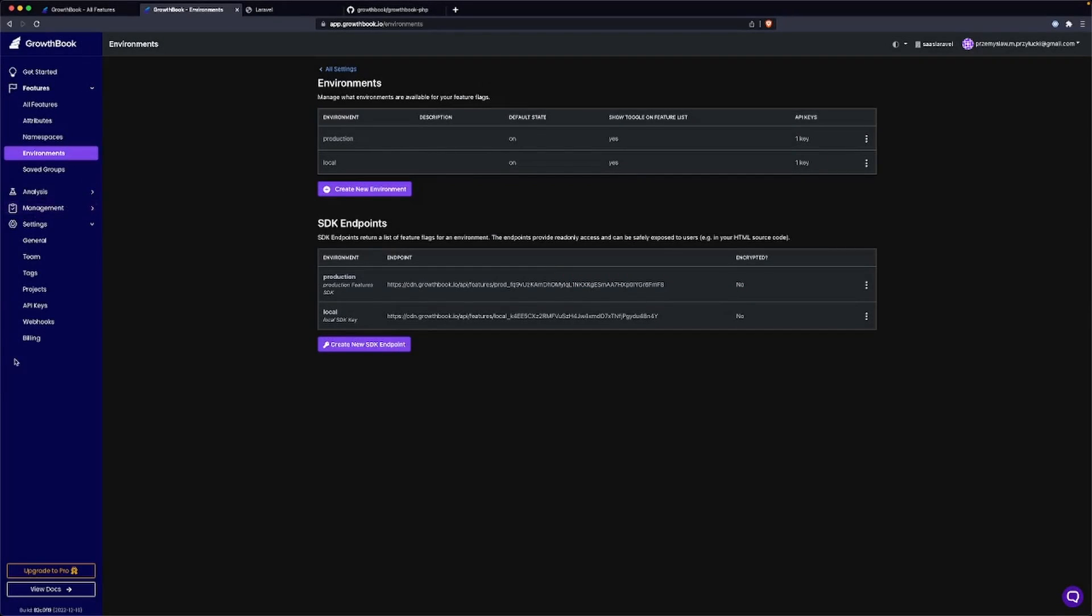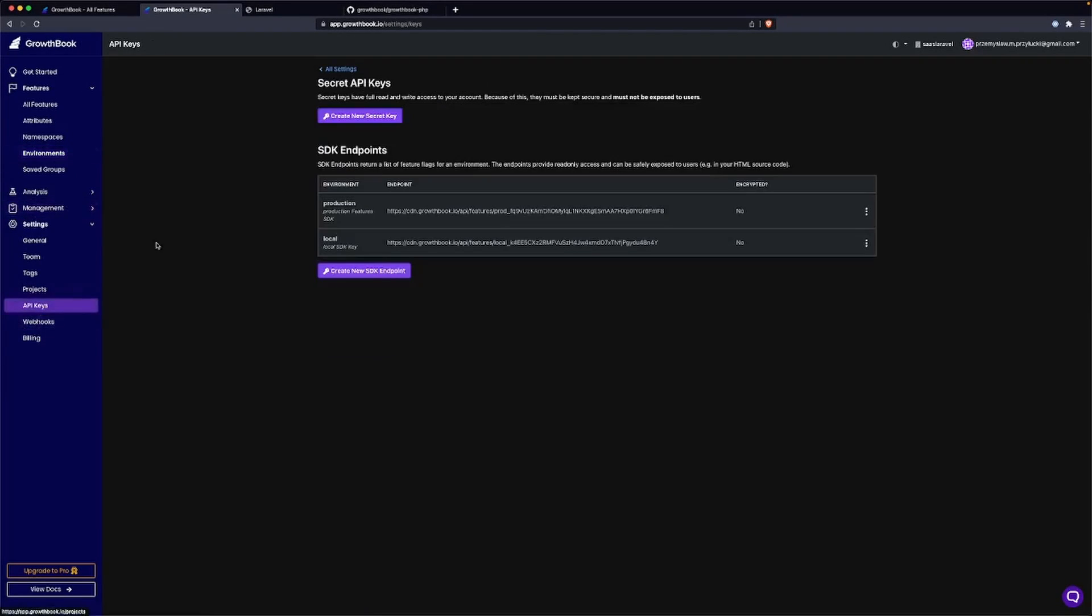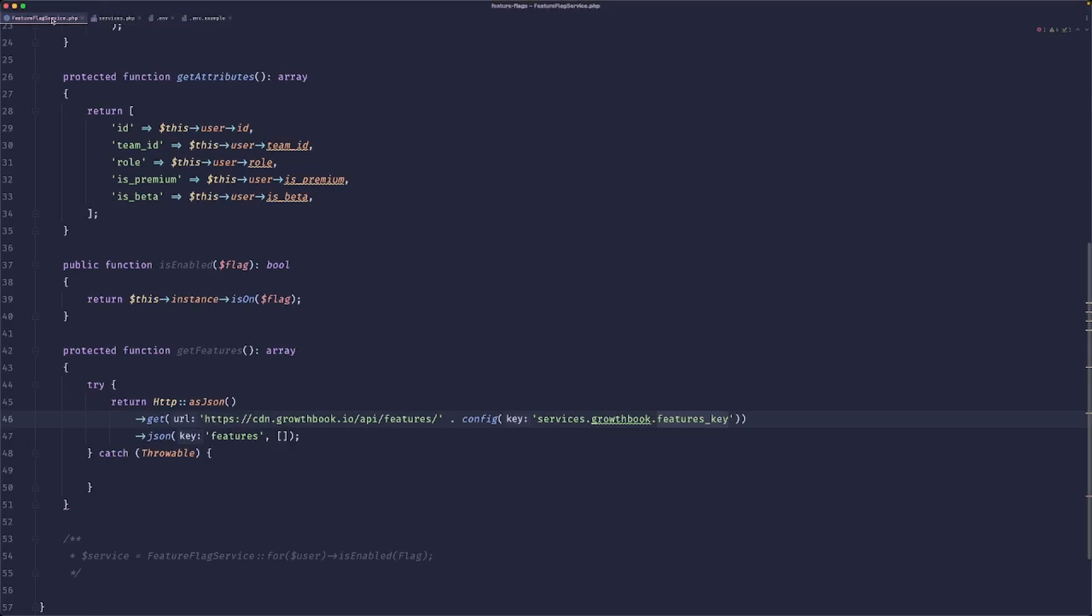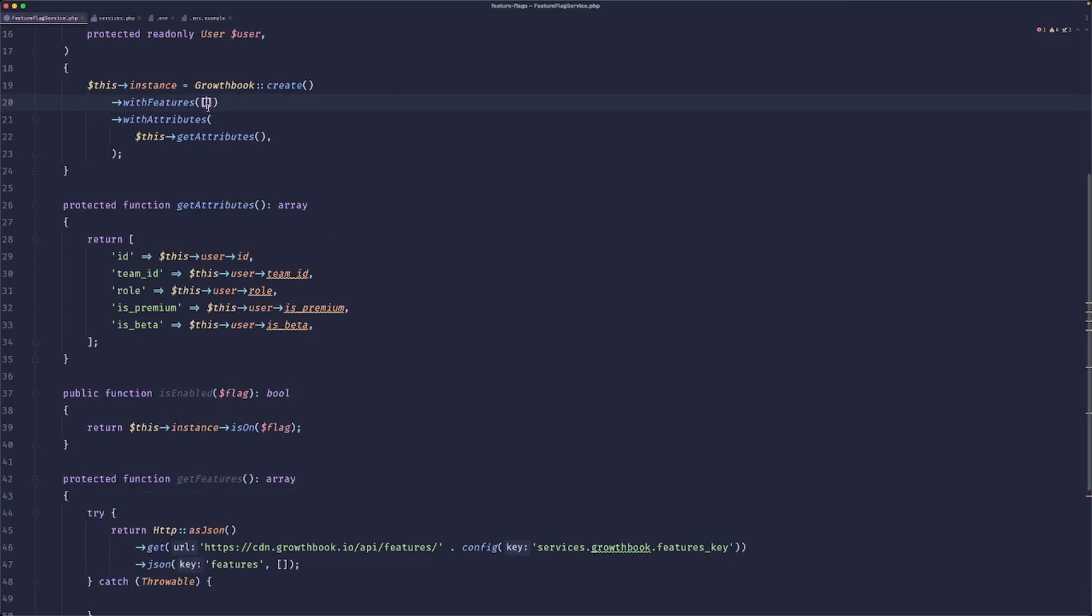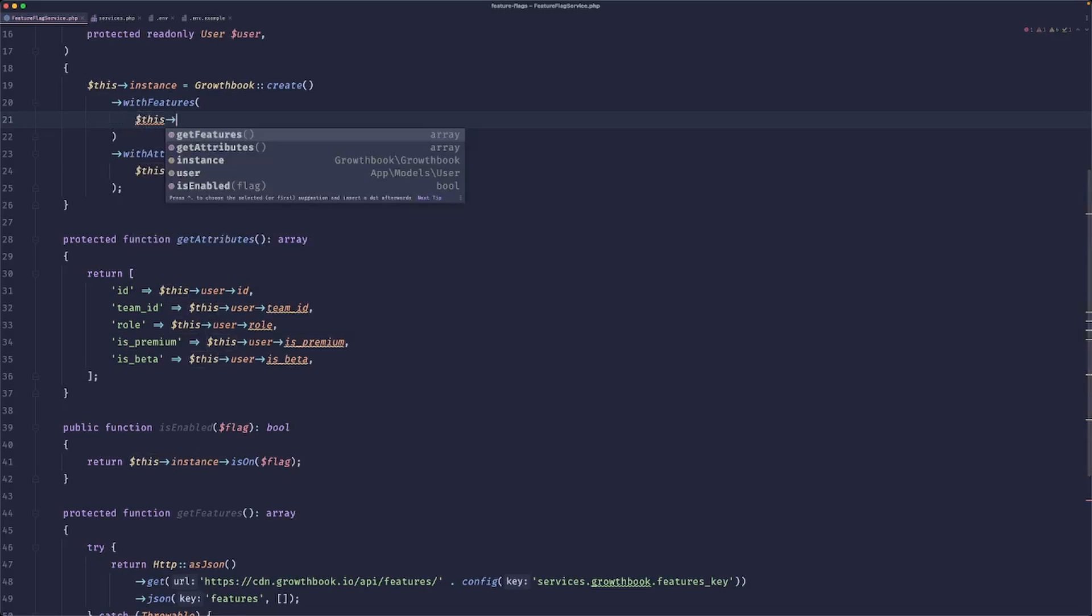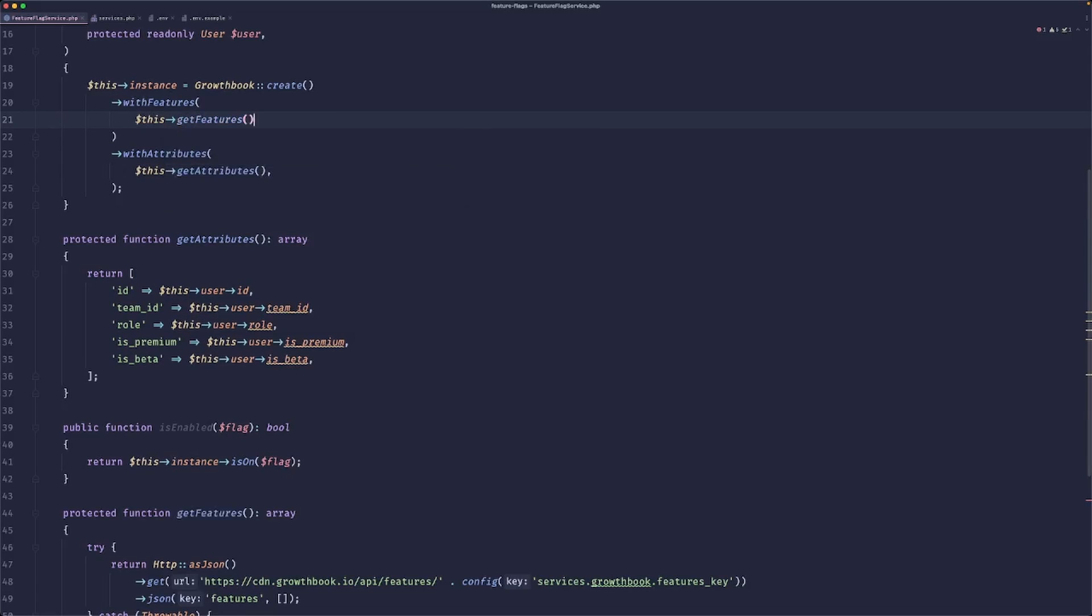So after we did that, we can go to our API keys and now we can just copy the key for the local environment. Let's paste it here.